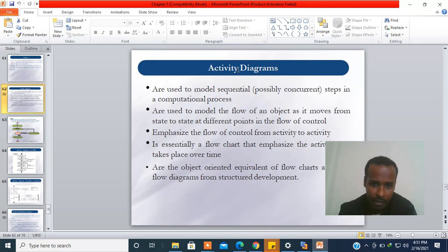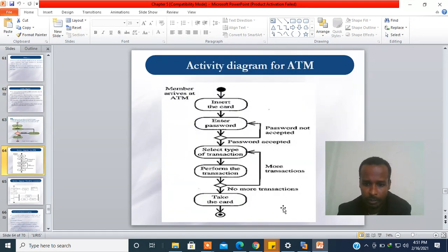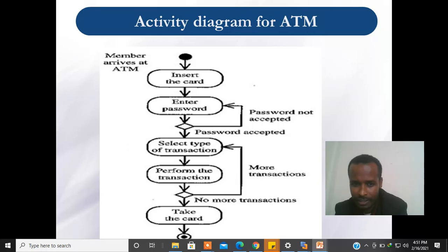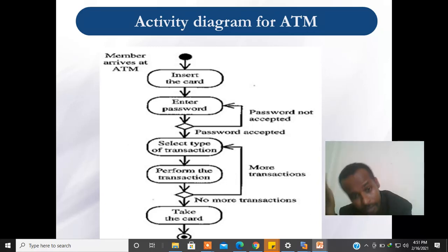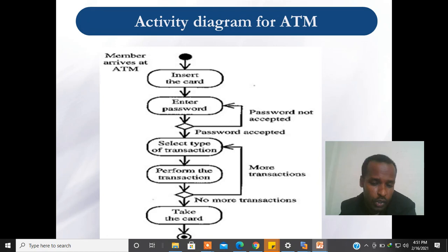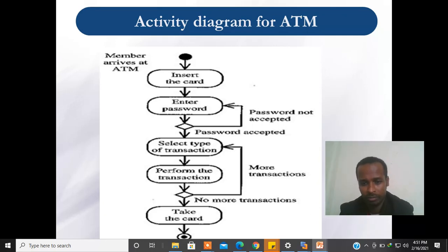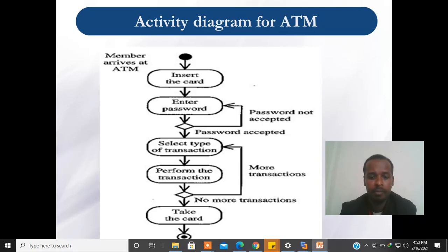Please click on the activity diagram. The activity diagram is for an ATM machine — an automatic teller machine — and the user. This is an algorithm; the activity diagram is an algorithm for the ATM process.